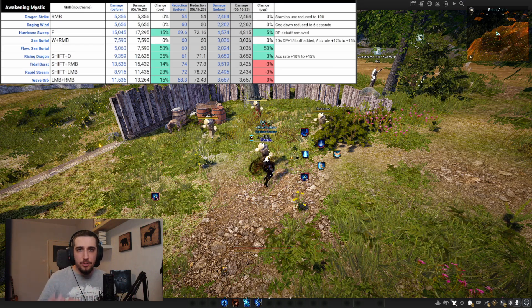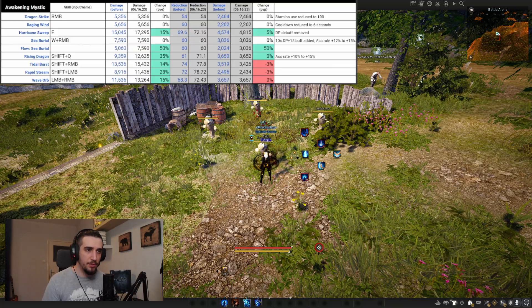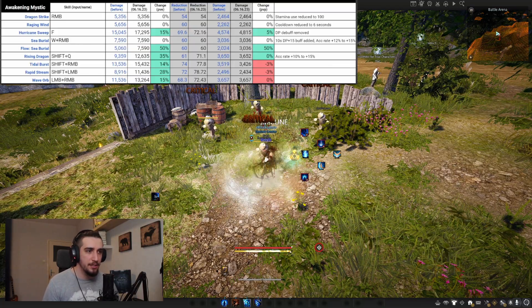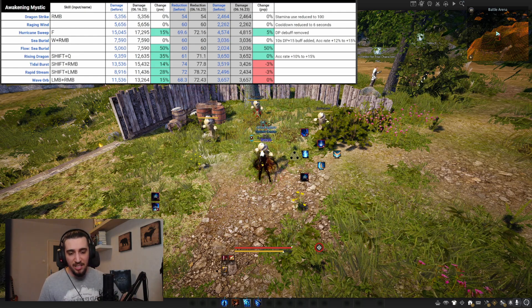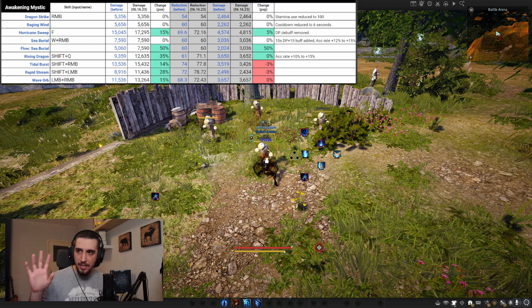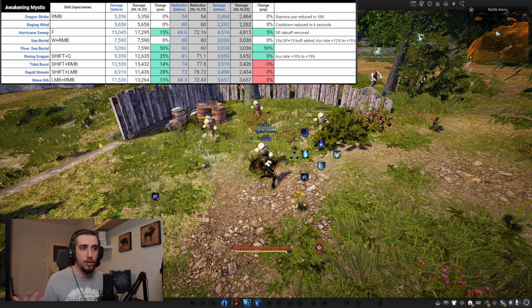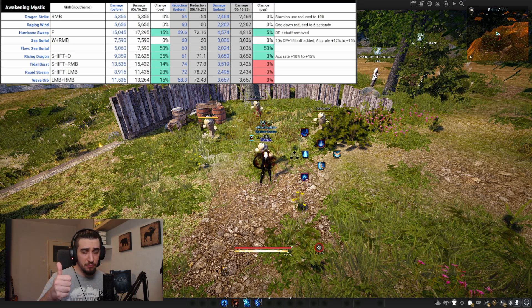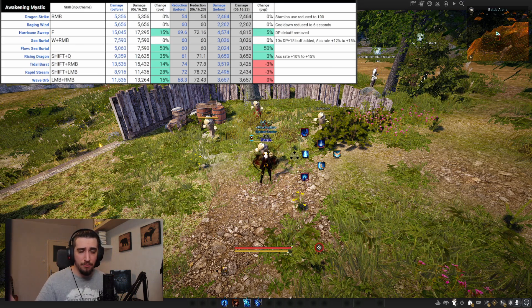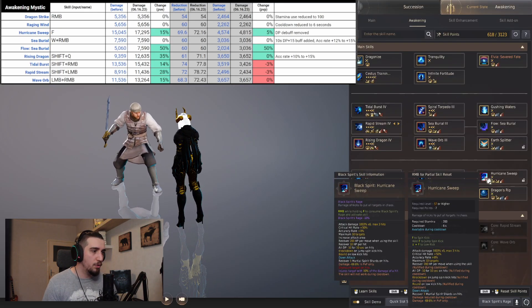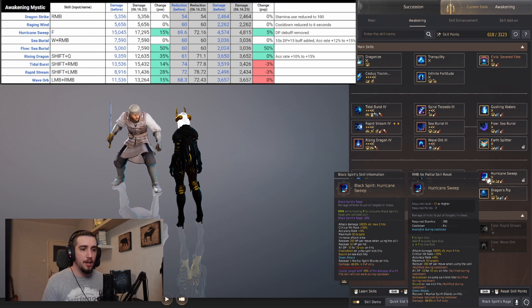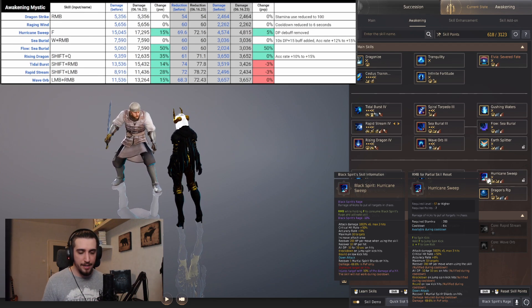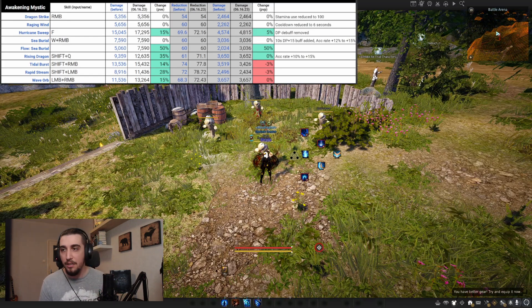Hurricane Sweep will be given more importance with the 15% damage increase. We might actually see this used throughout its entirety rather than just cut short. The DP debuff got removed - it had a debuff on it over the first initial hit, but you shouldn't worry too much about it because Rising Dragon takes care of the debuffing.